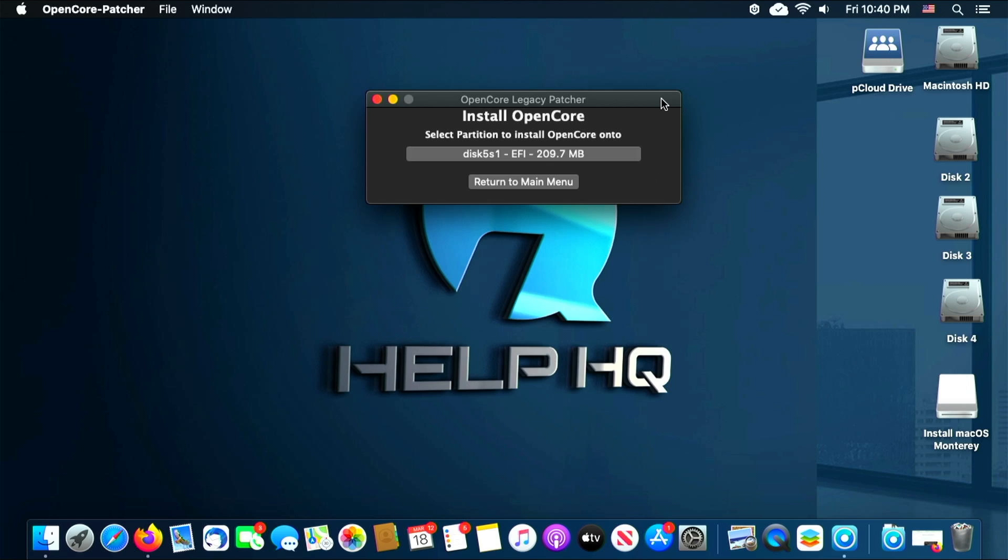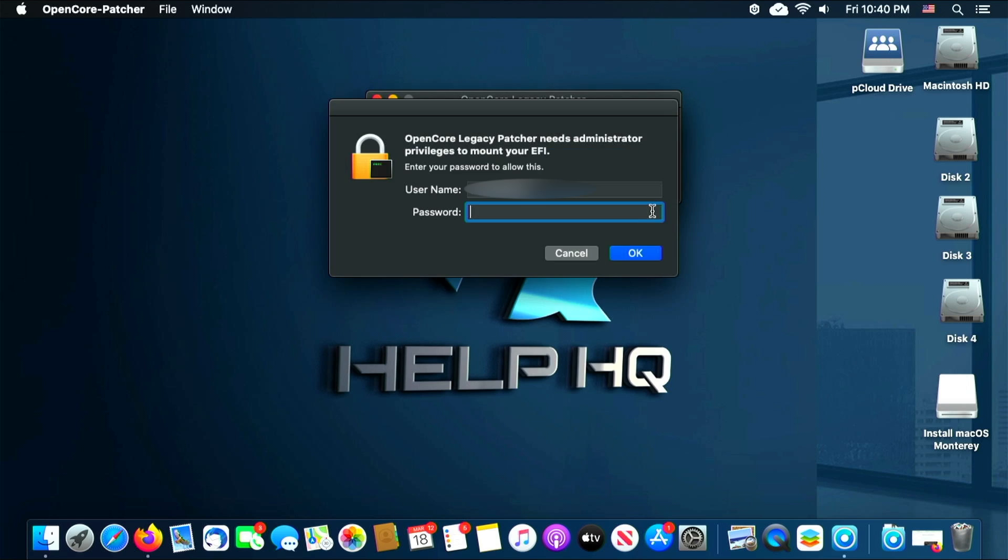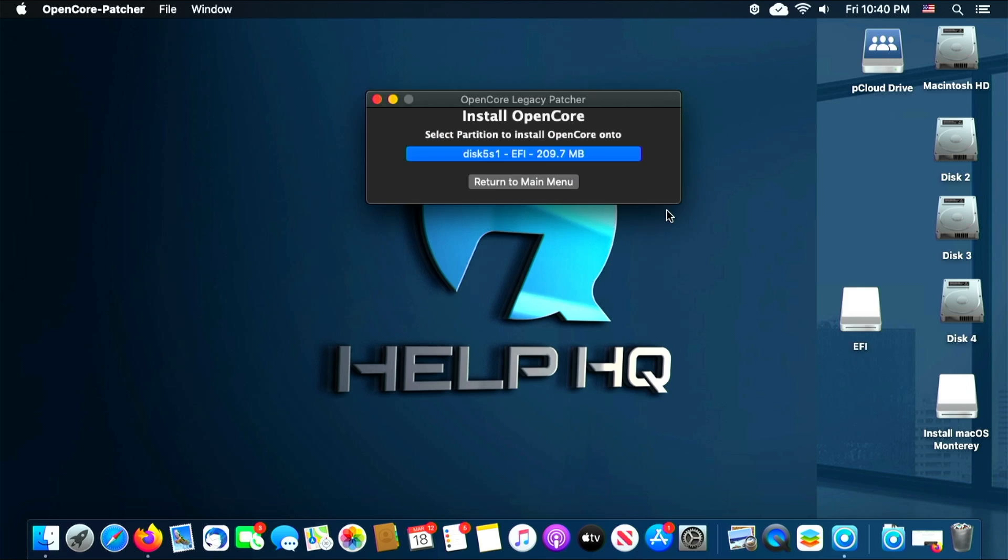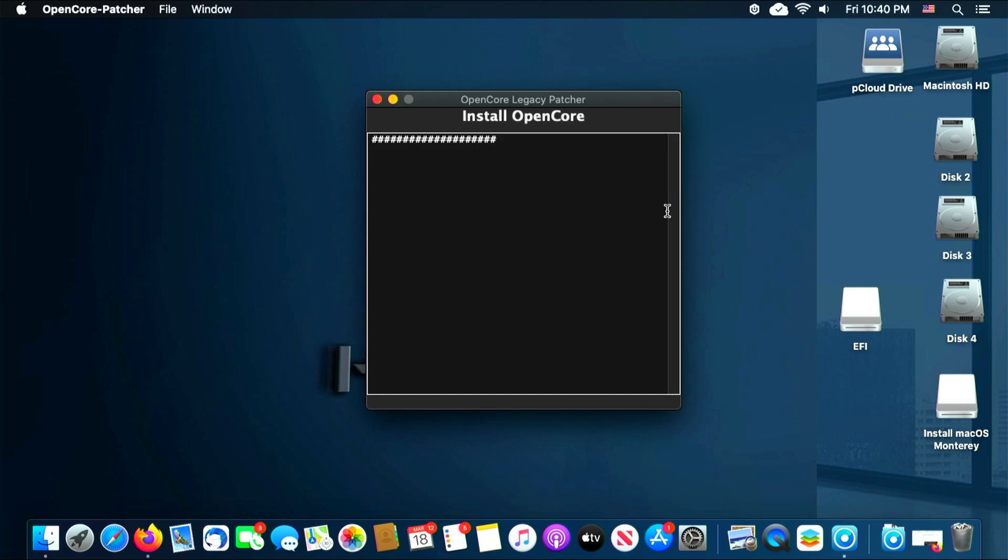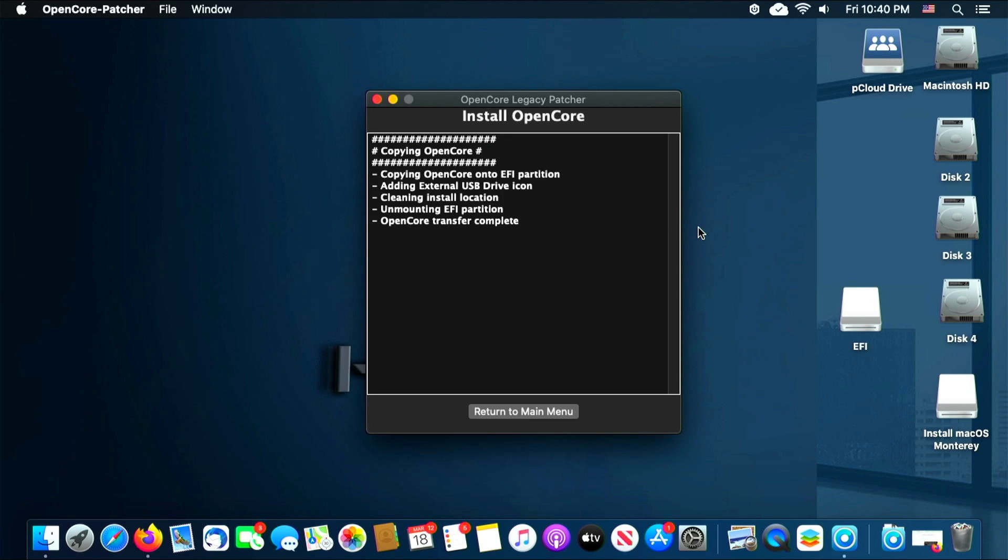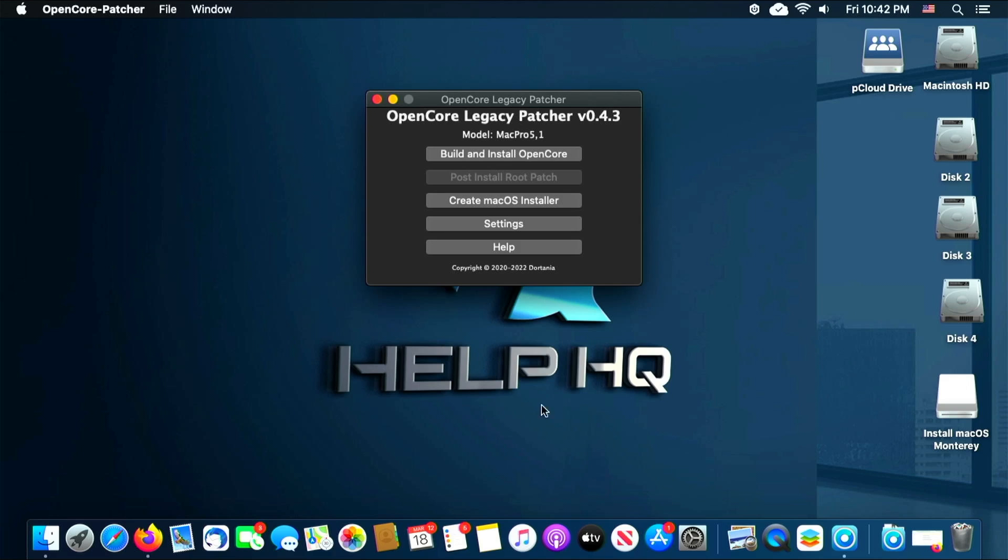This is just showing the EFI partition. Again, type in your password and then click OK. From here it's going to load onto the thumb drive, and so once that's done we'll see OpenCore Transfer Complete like we see here.